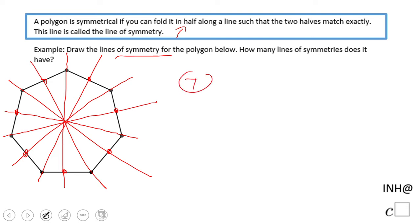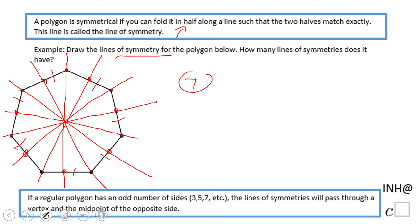Let me count: one, two, three, four, five, six, seven. Yes, we have seven sides and seven lines of symmetry. In fact, looking at the rule here — we have seven sides and seven lines of symmetry.